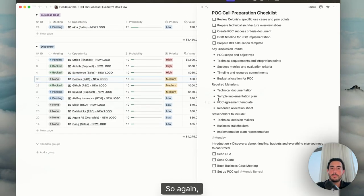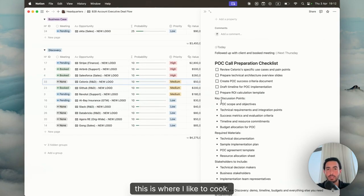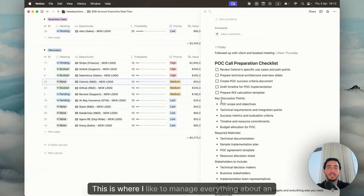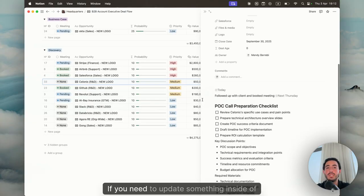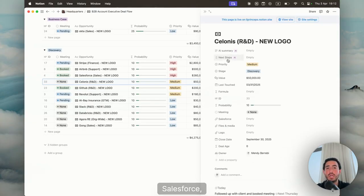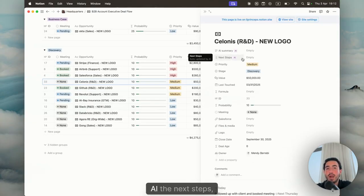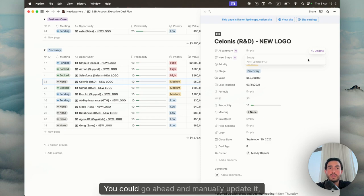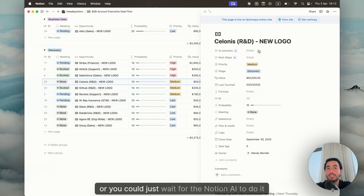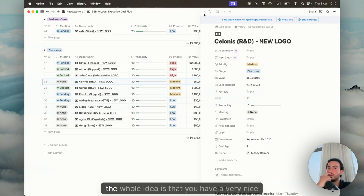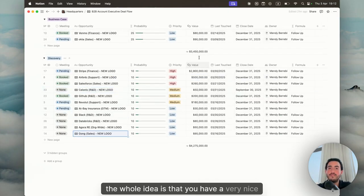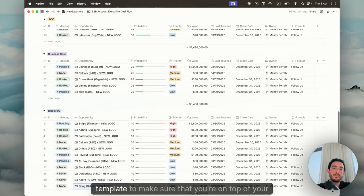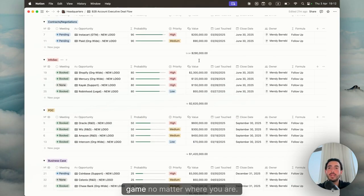This is where I like to cook. This is where I like to manage everything about an opportunity. If you need to update something inside Salesforce, just take the Notion AI, the next steps. You could go ahead and manually update it, or you could just wait for the Notion AI to do it by itself. The whole idea is that you have a very nice template to make sure that you're on top of your game, no matter where you are.